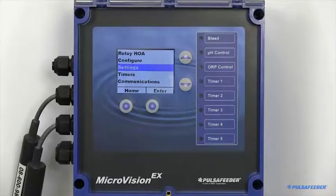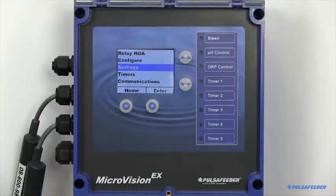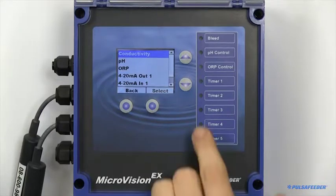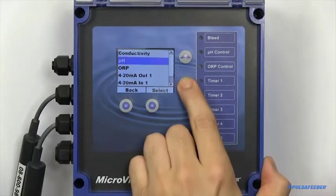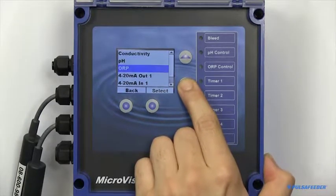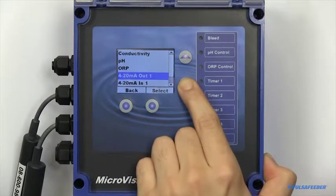The settings page is where you'll configure your probes: conductivity, pH, ORP, and any of your 4-20 peripherals.